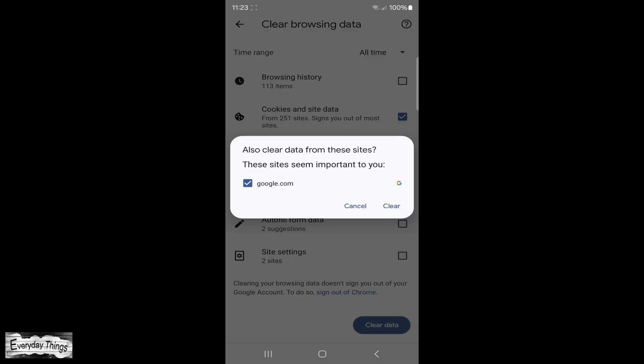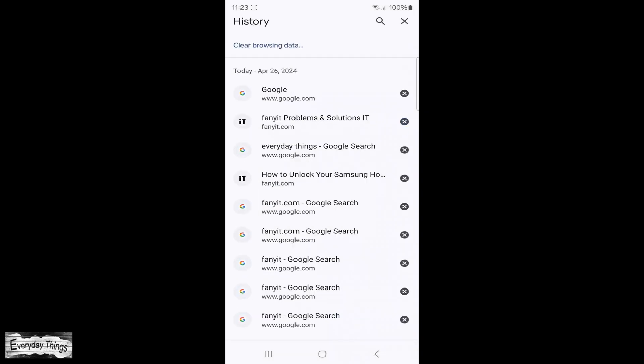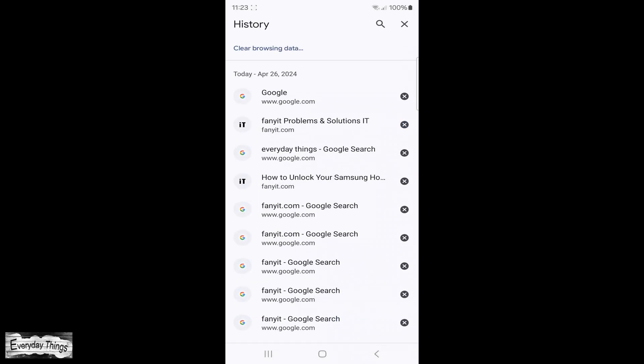After selecting the desired time range, tap on Clear Data to proceed. Confirm your action by tapping Clear once more.